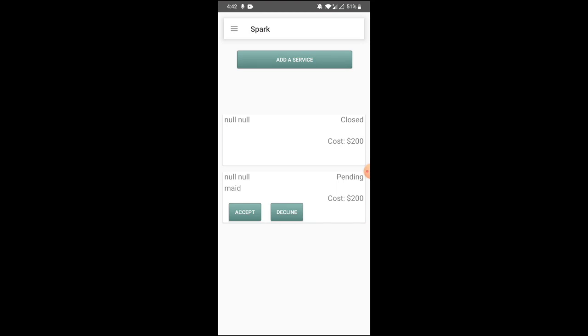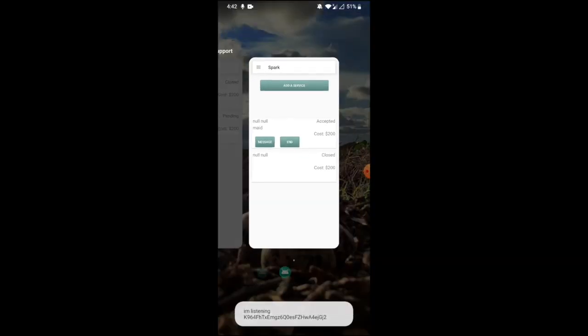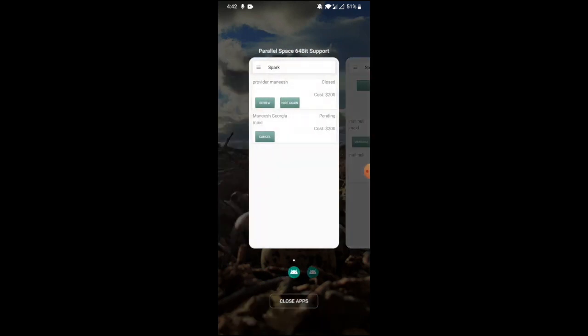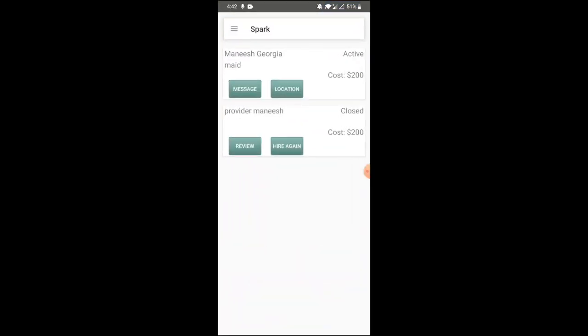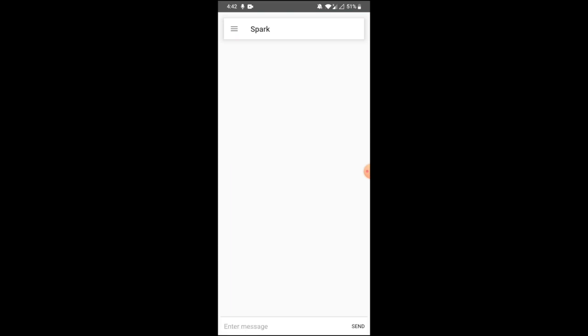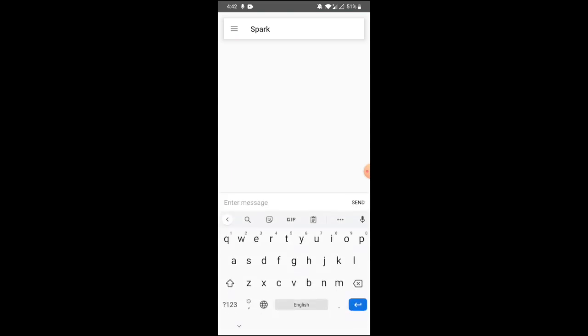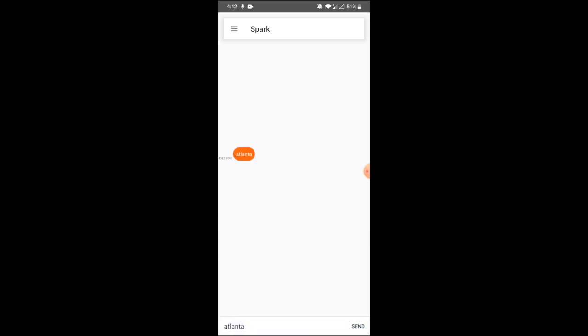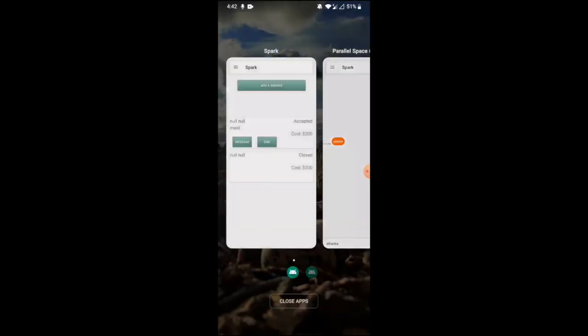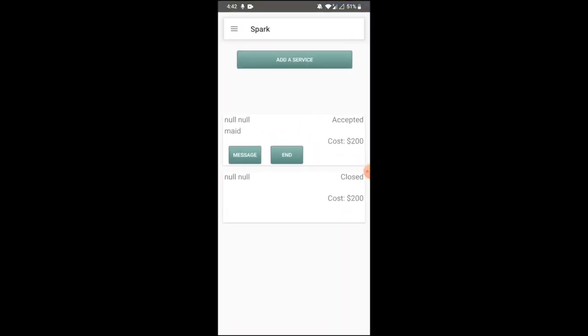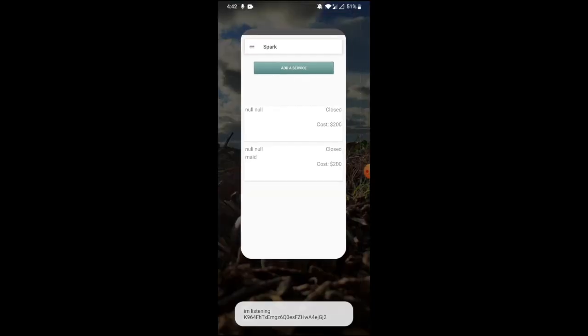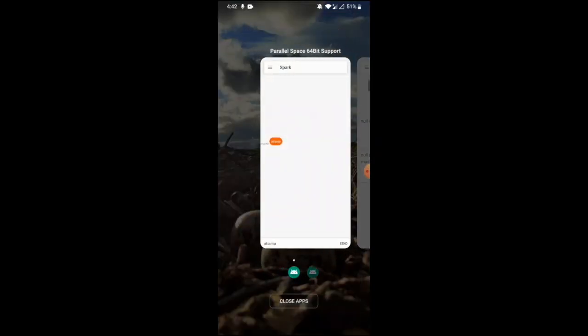We can accept or decline. If we accept, we can go here and see it's changed to message or location. We haven't added any service to the location. On click of location, it should show a map where that particular location is. It's in development stage. You can message him your address. It will be sent to him so they can text and provide the service. On click of end service, the service will end here.